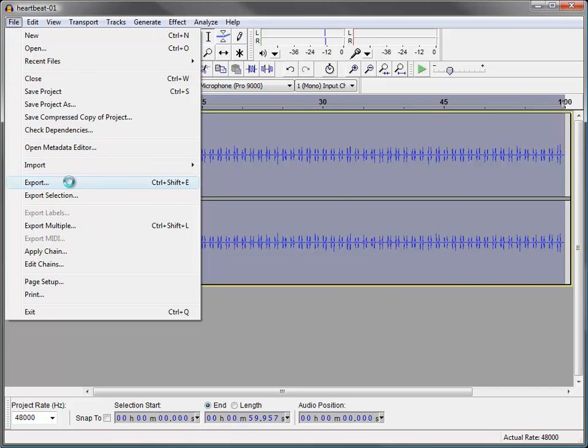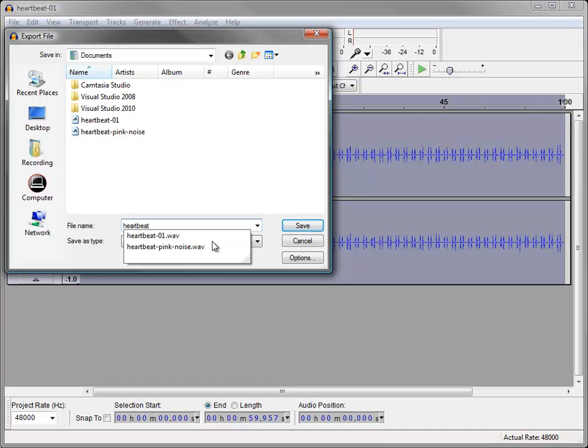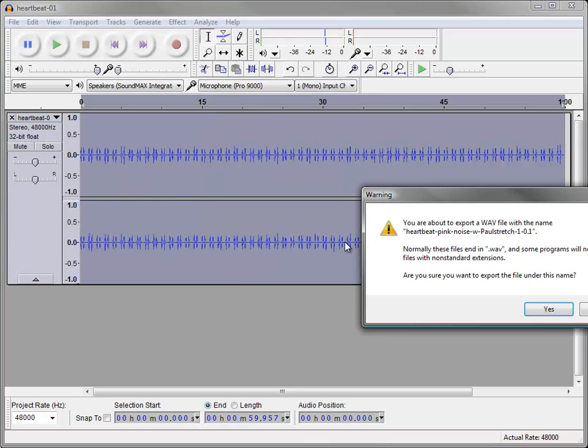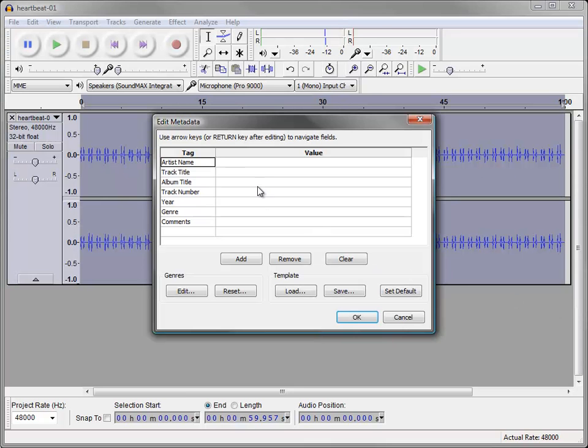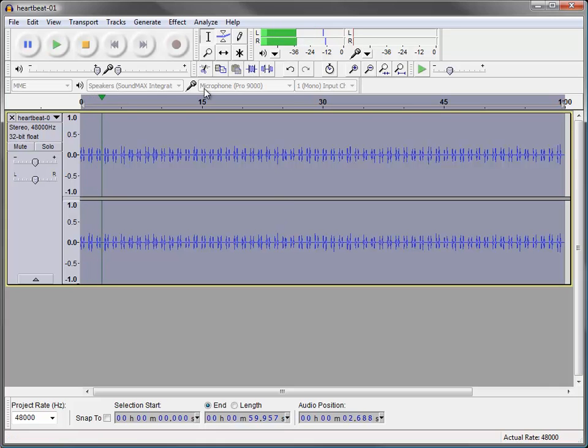And again, we could now save this or export it. So we're going to export and we'll call this one heartbeat pink noise with Paul stretch 1, 0.1. And save that. Oops. I have to save that. There we go. All saved. And that's it. Thanks for listening.